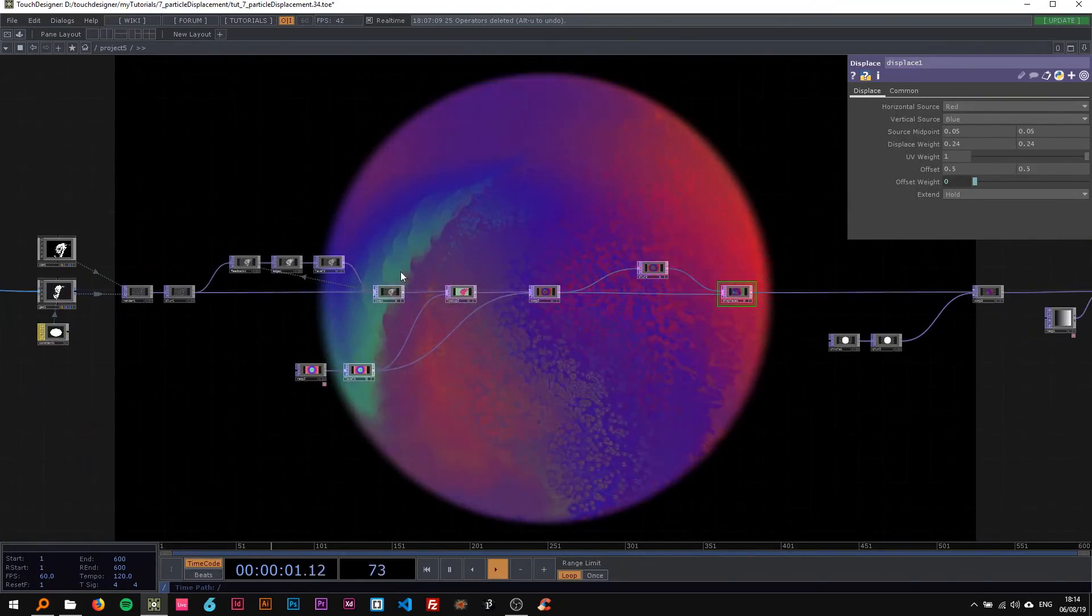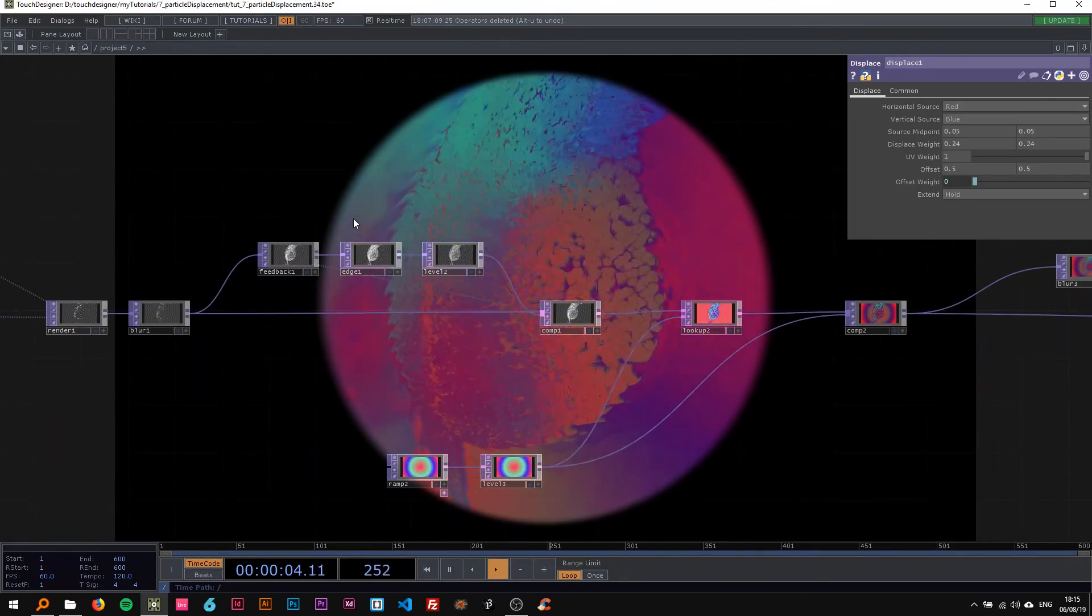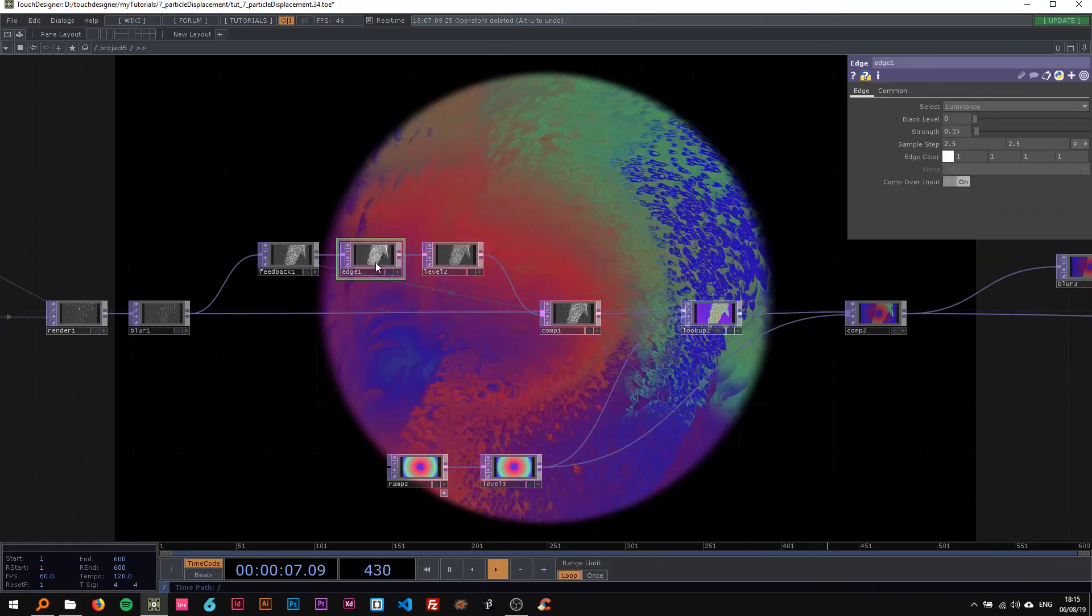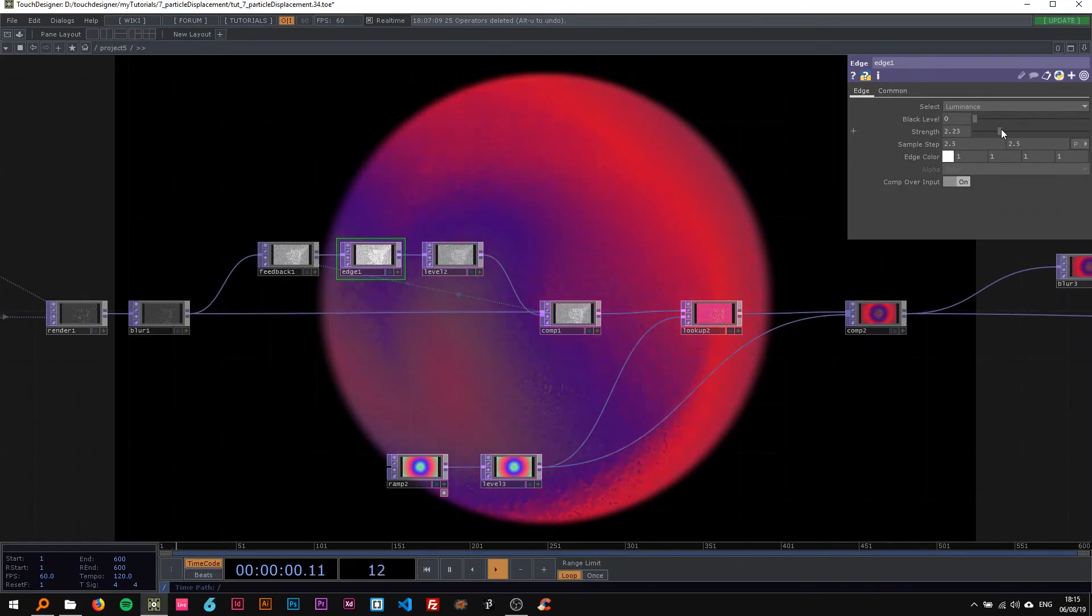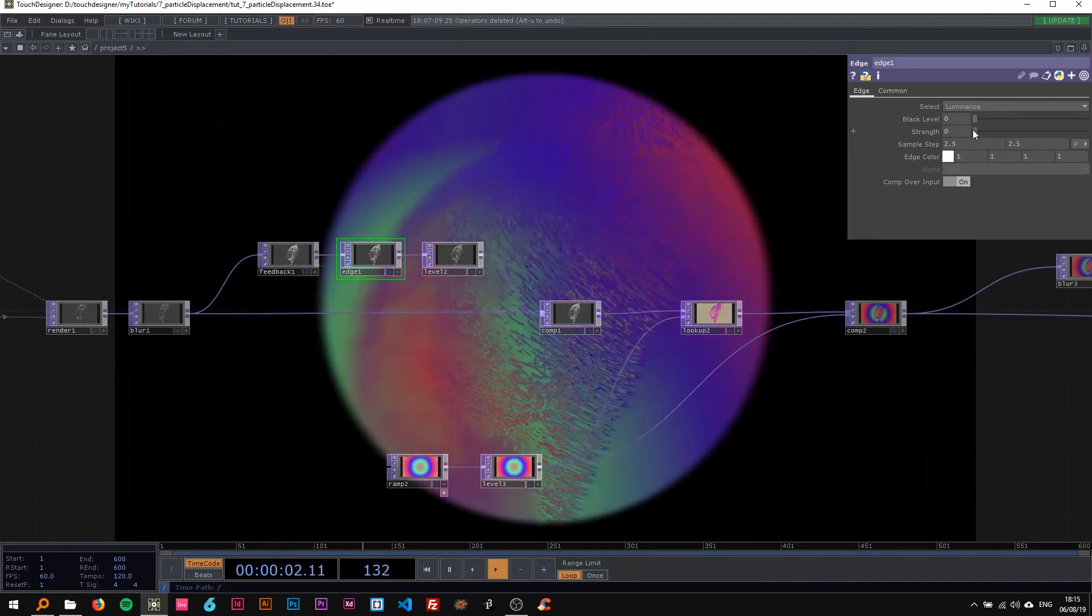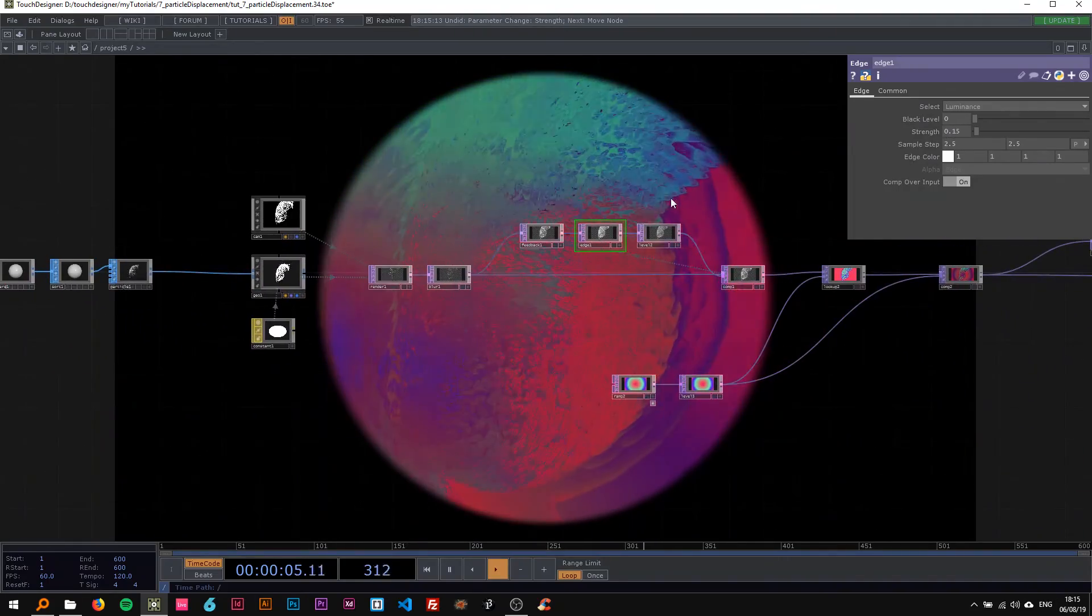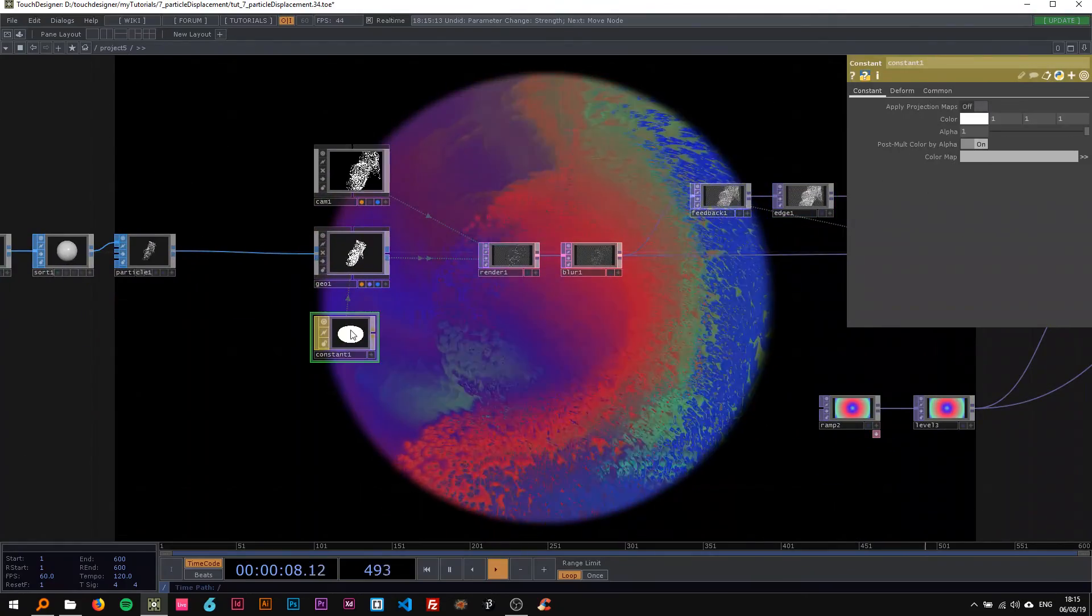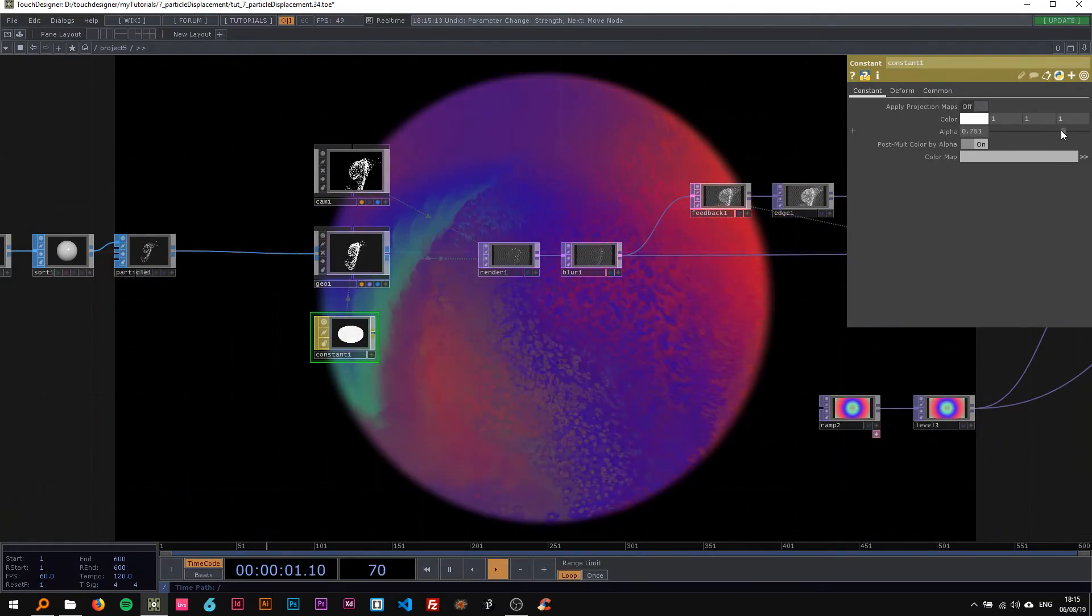You can mess around with the edge. You've got to be kind of careful, like it quickly doesn't look good anymore, but you can definitely play around with that. Here in the constant, for example, you could turn down the alpha and then you get a different effect as well.